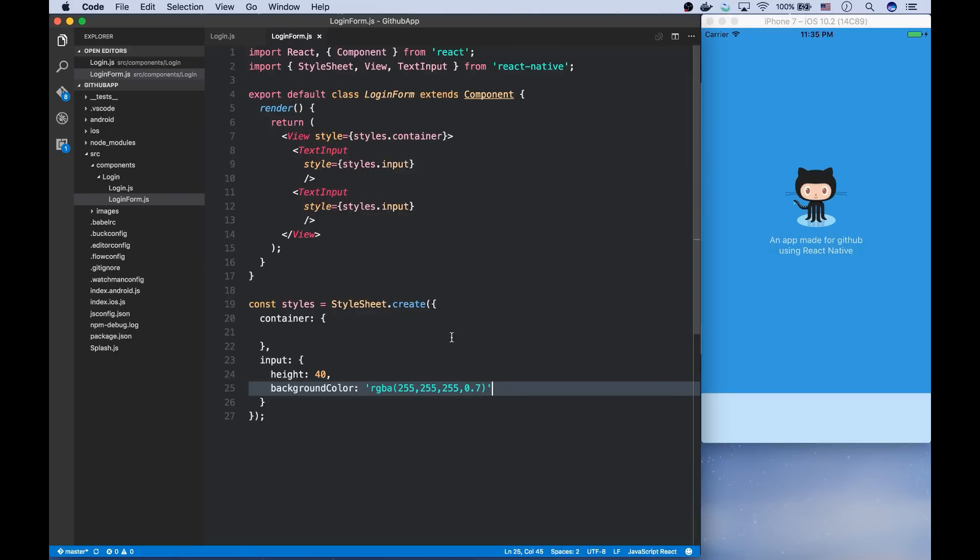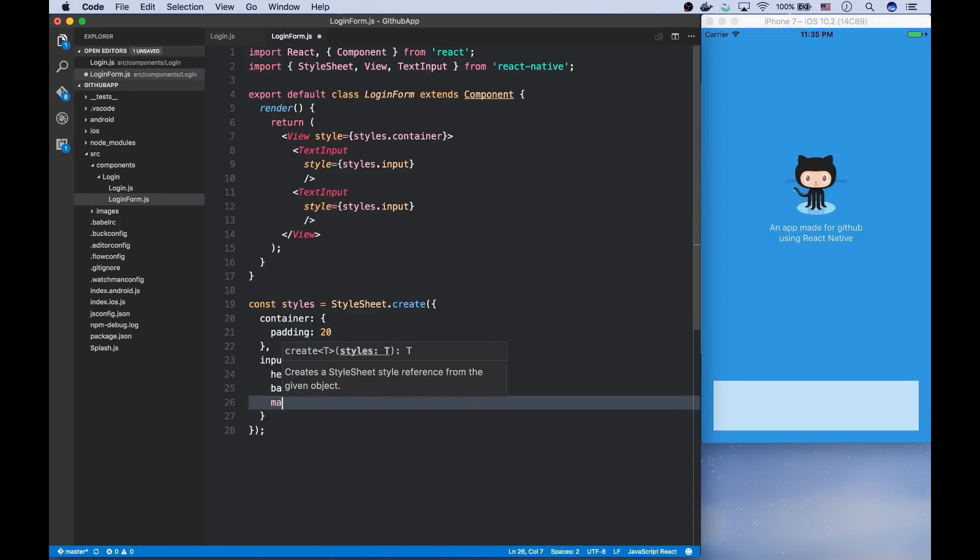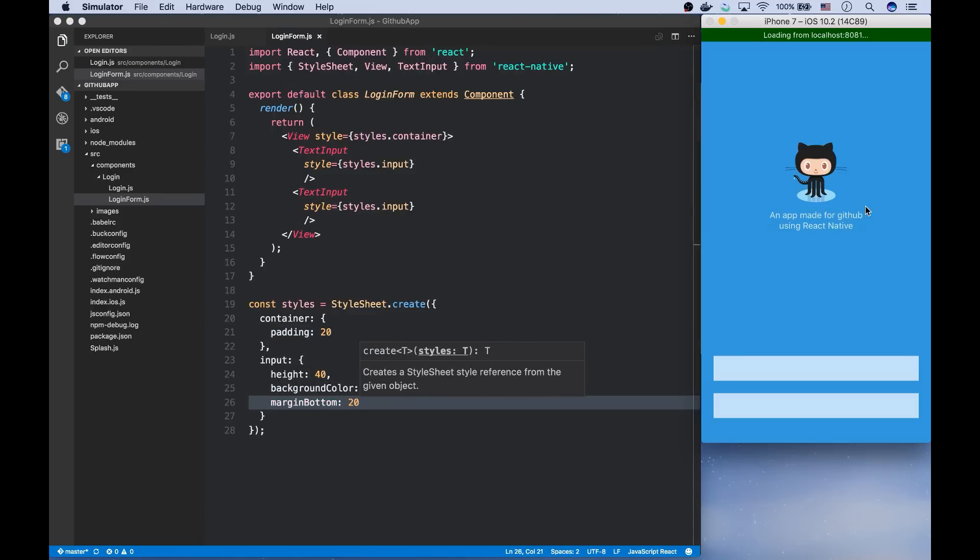Now we're adding padding style to the container. We can add a space between the inputs and the edges of this component. With margin bottom, we can separate the inputs.